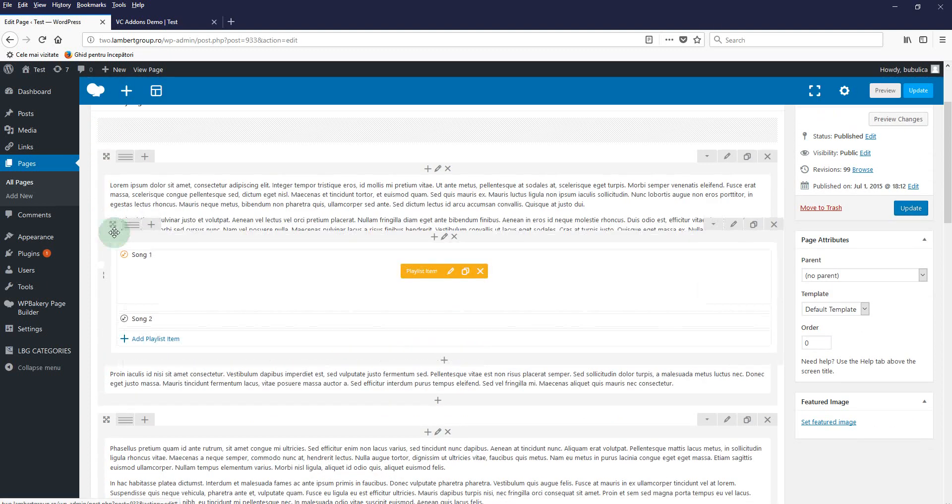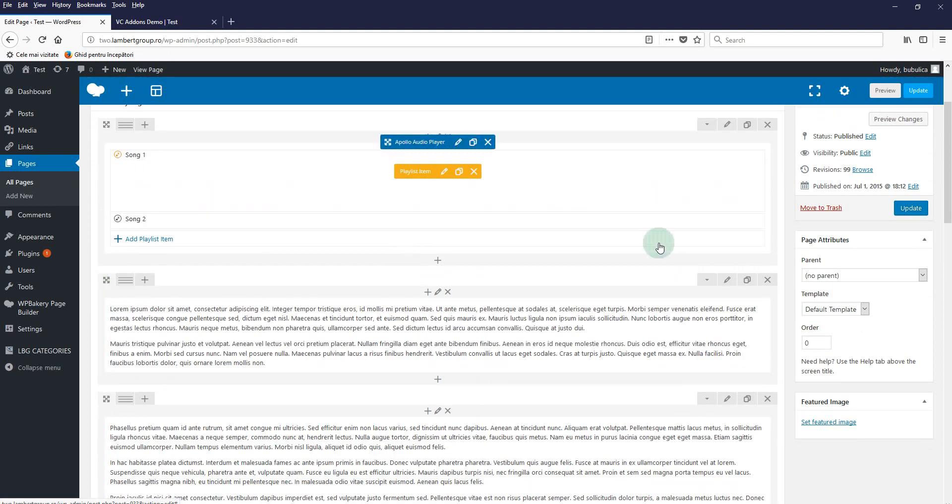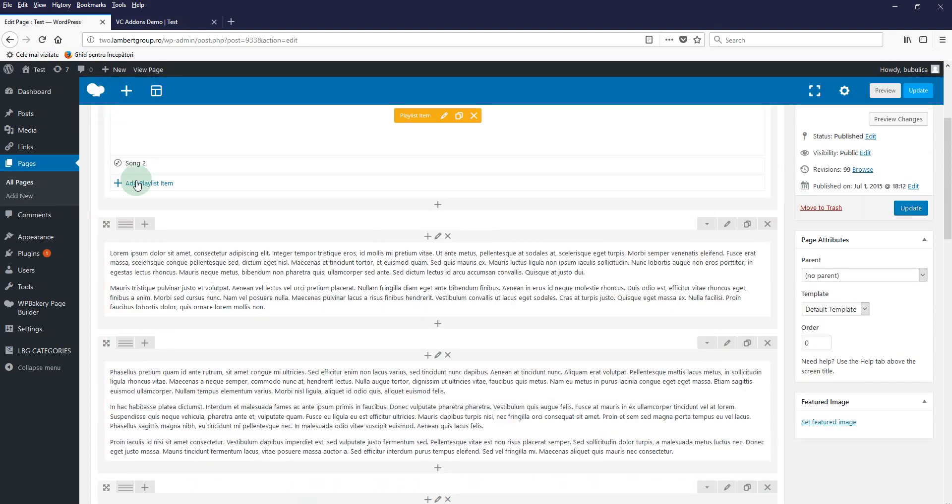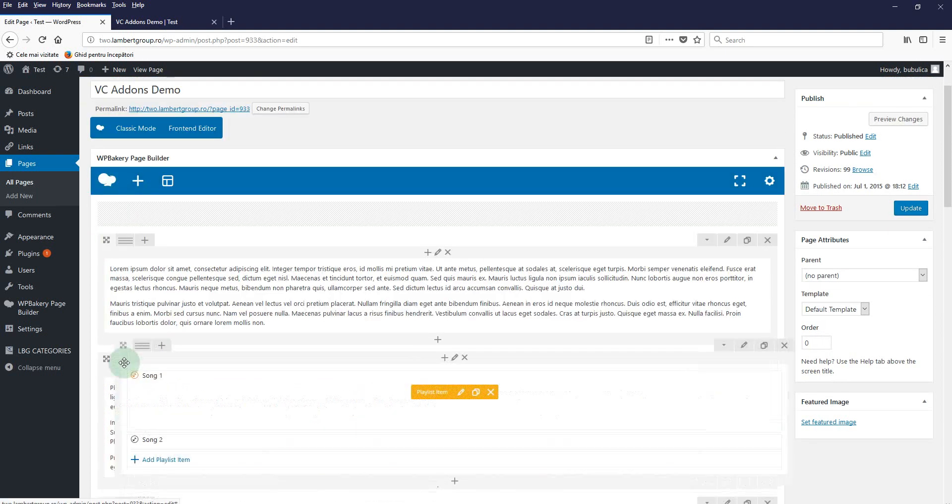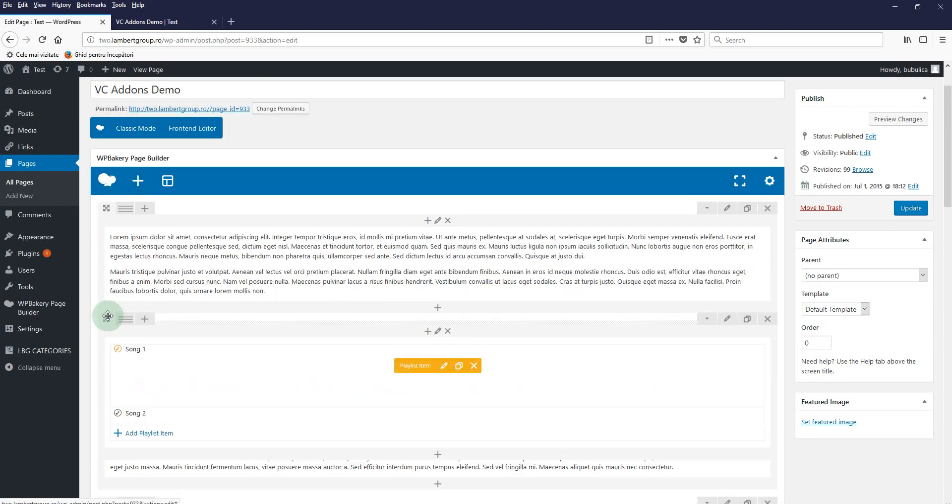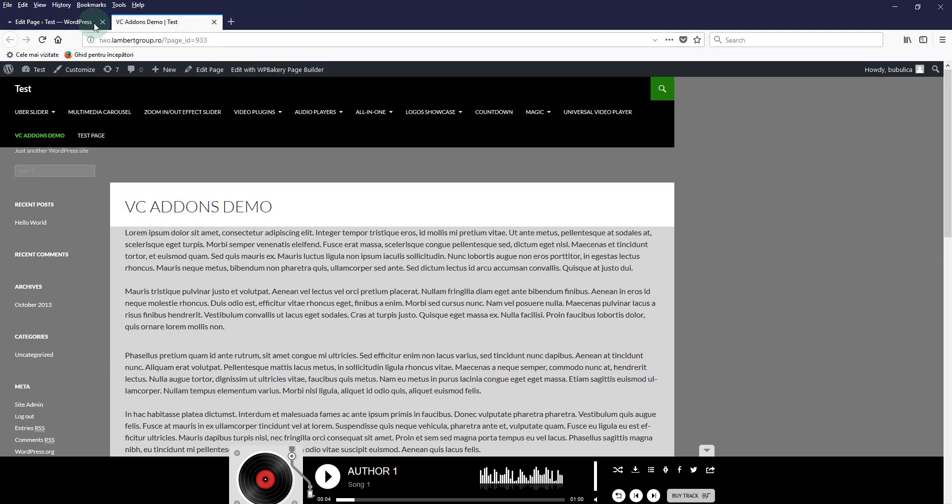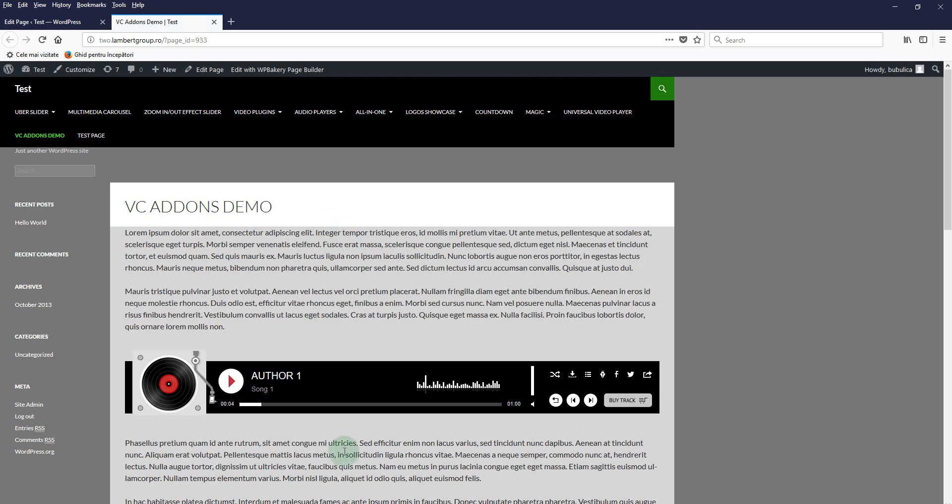Update and refresh page. You'll see the player appearing inside your page.